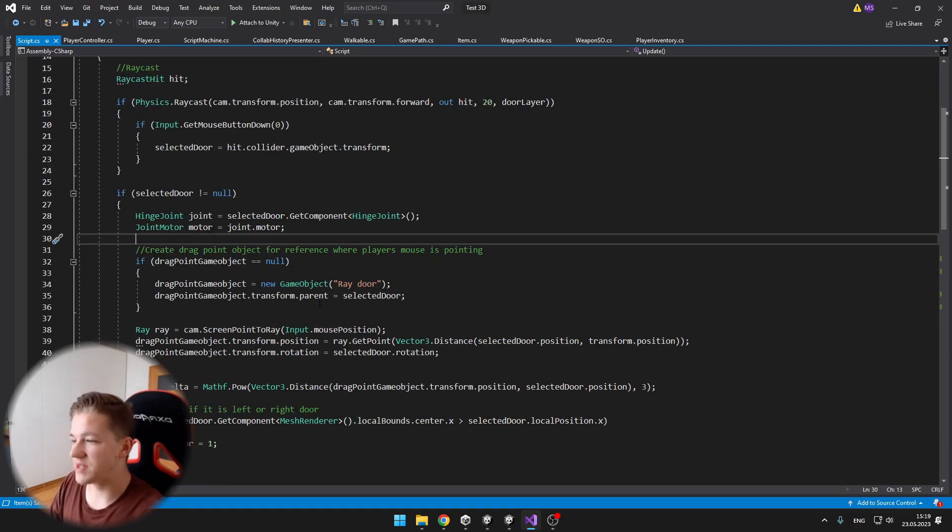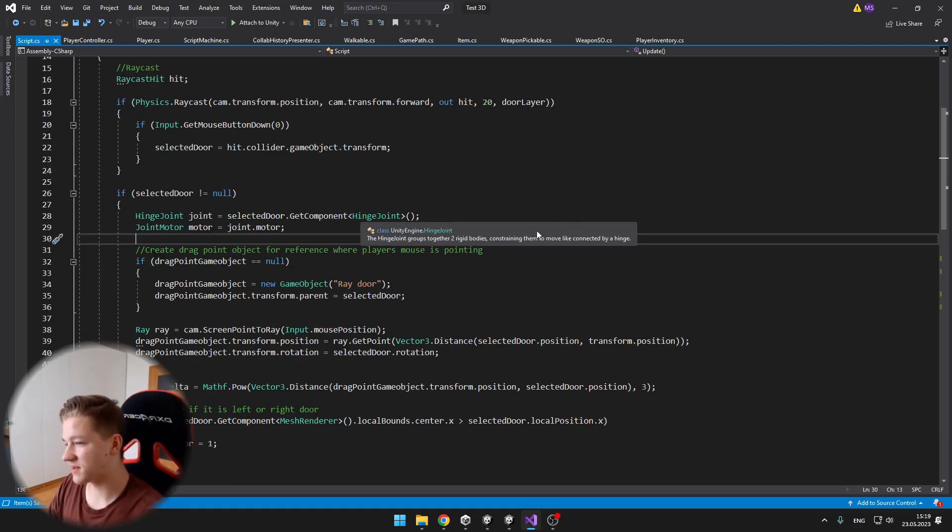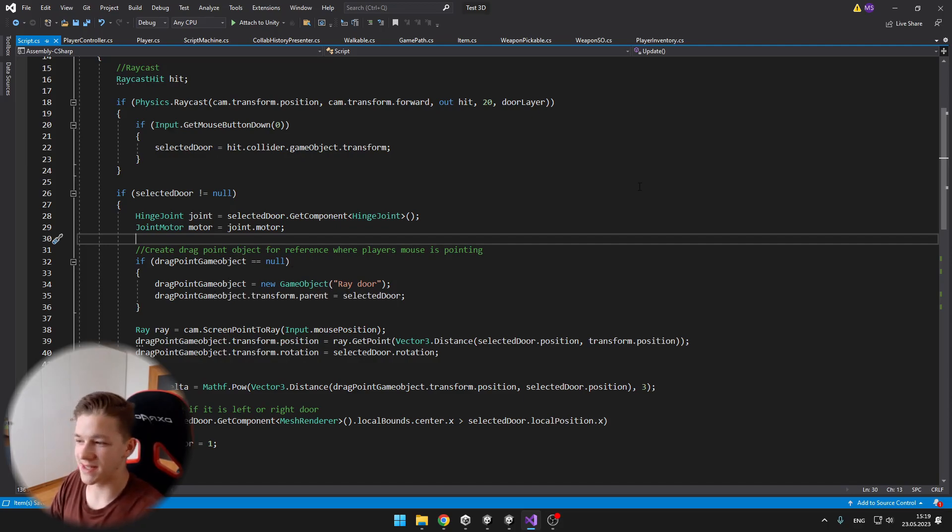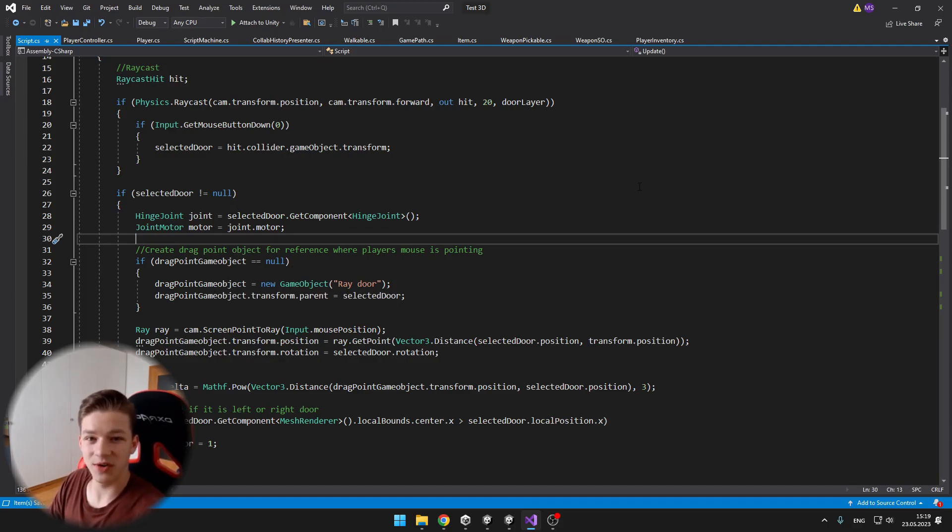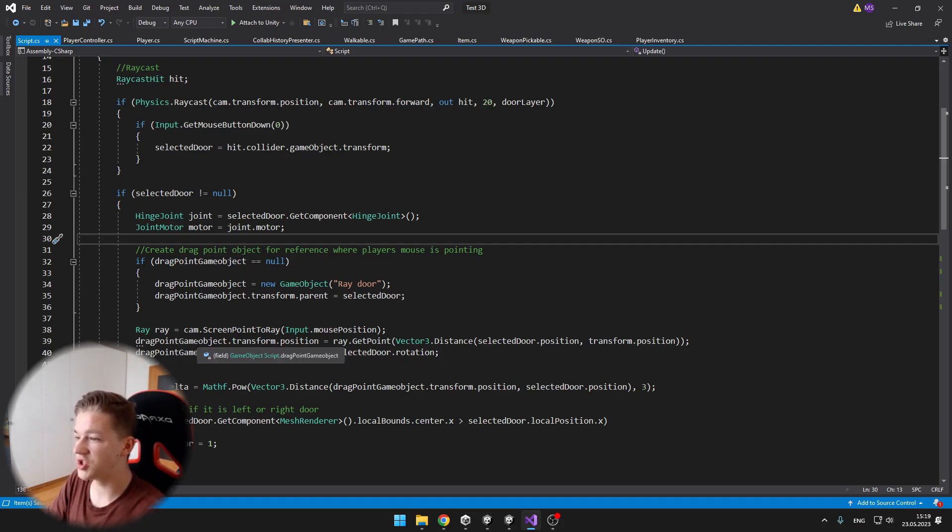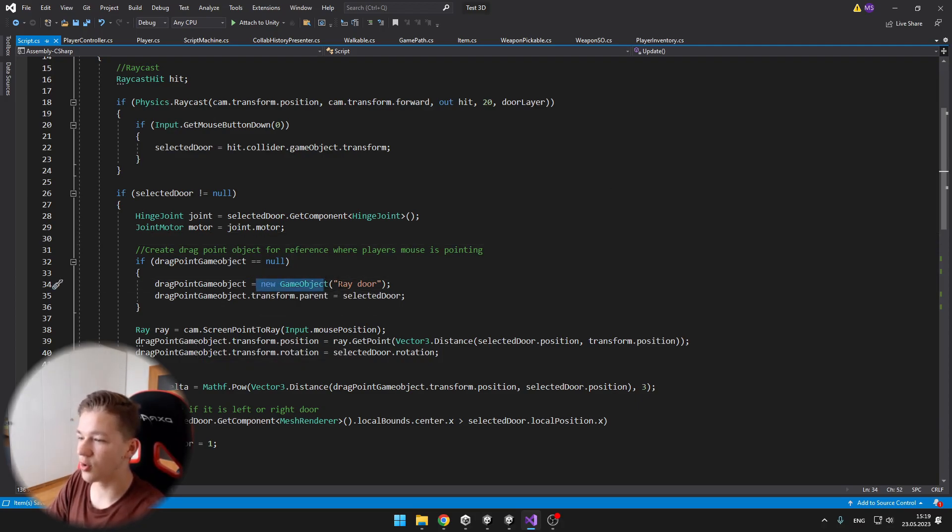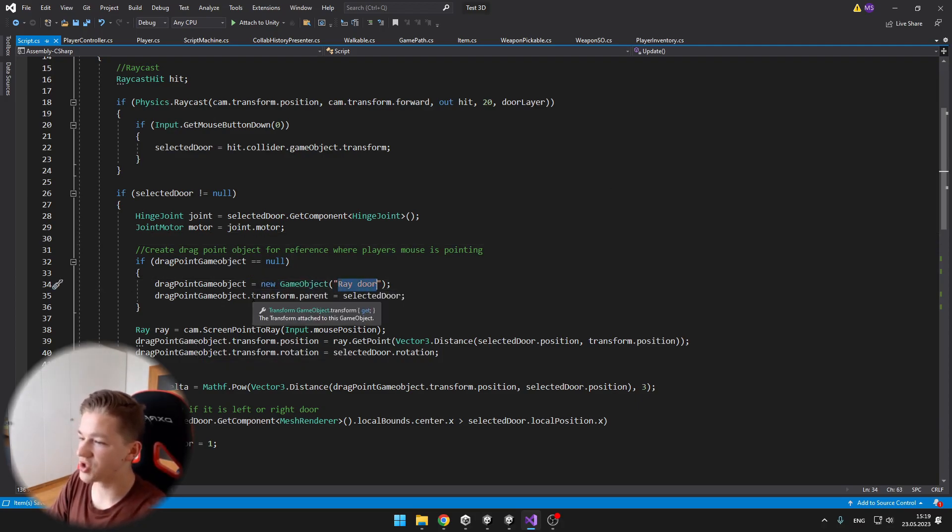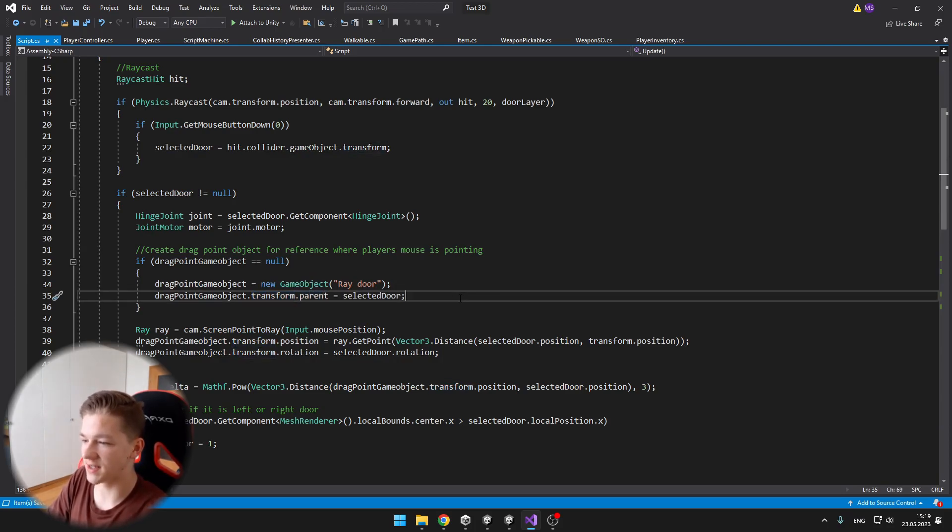Then if there is no dragpoint gameobject, which is, as I said, the gameobject for the reference where we are pointing at now, then we just create a new gameobject, call it rayDoor, and just set its parent to the selected door.